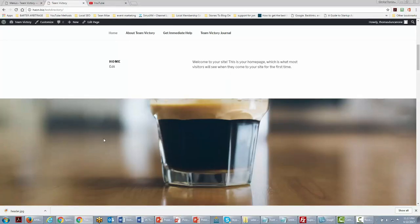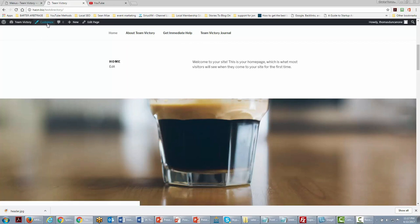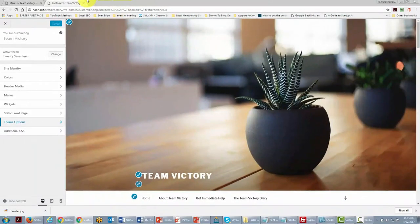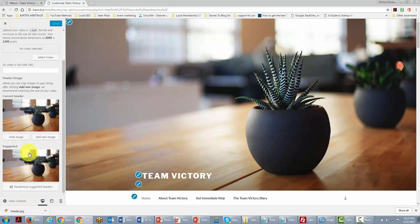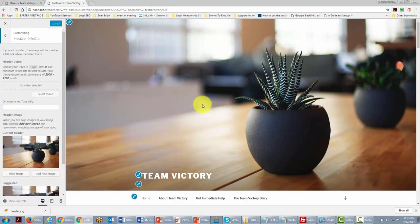We now want to customize what our team sees when they come to our site, so we're going to go to the Customize button, then go to Header Media. This header media is actually the main image you see, and we can change it.